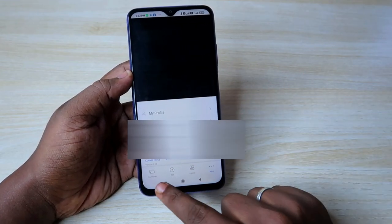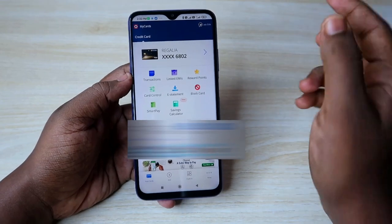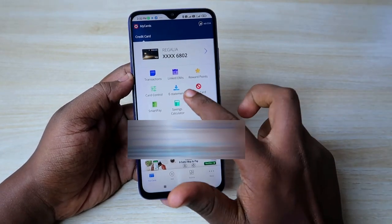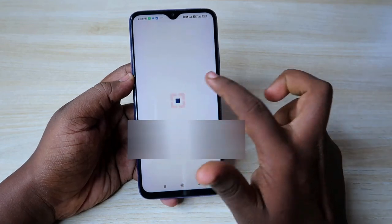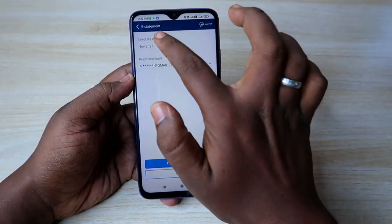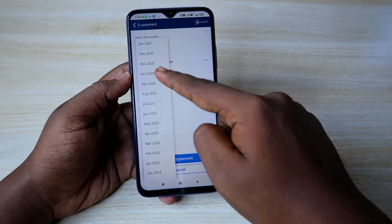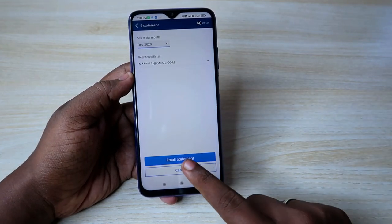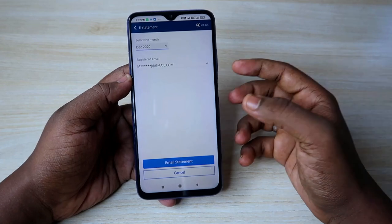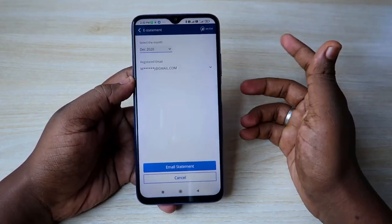Under the 'More' option, you can find the My Profile section, Contact Us, and all other details, and you can log out here. In the 'My Card' section, if you want to download the statement, there is an e-statement option. Click on e-statement, select the month for which you want the statement, and click 'Email Statement' — that statement will be emailed to you.